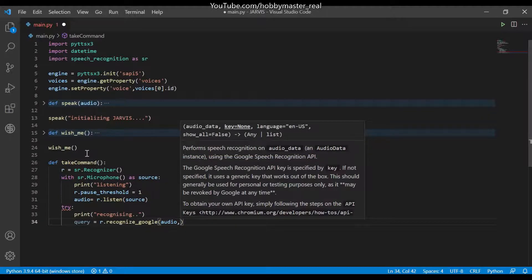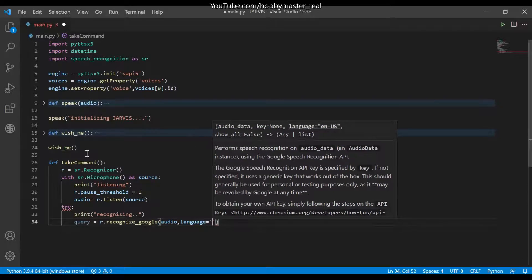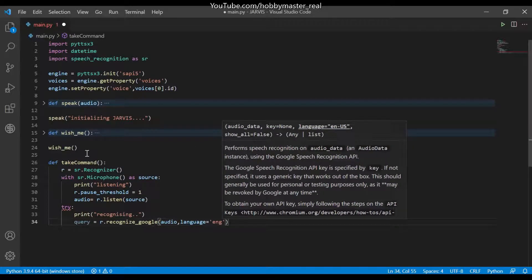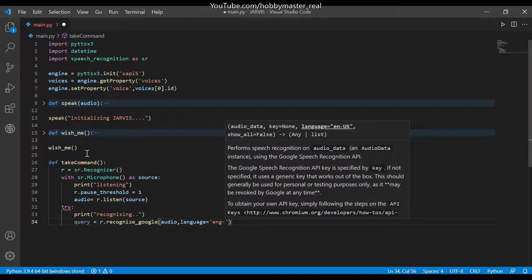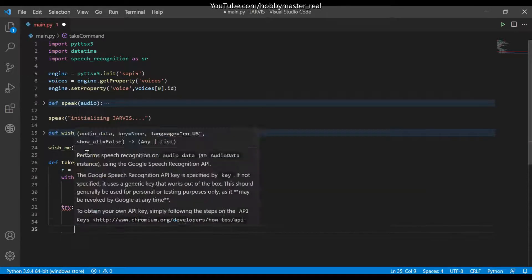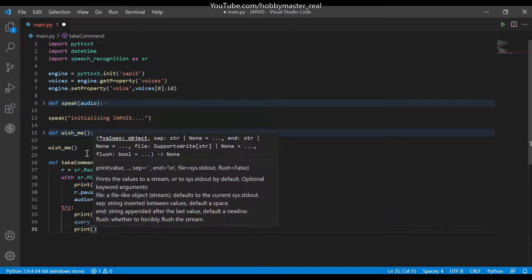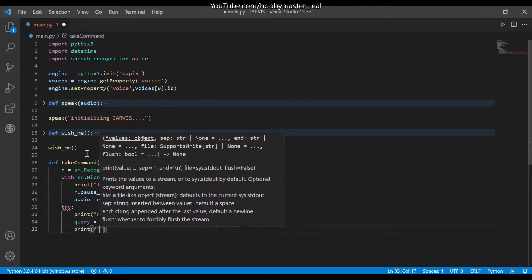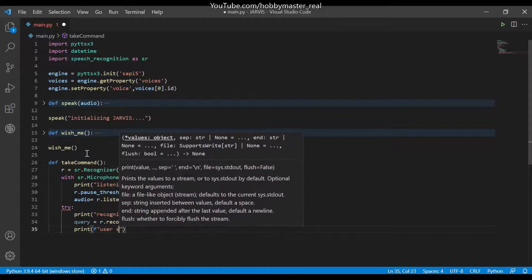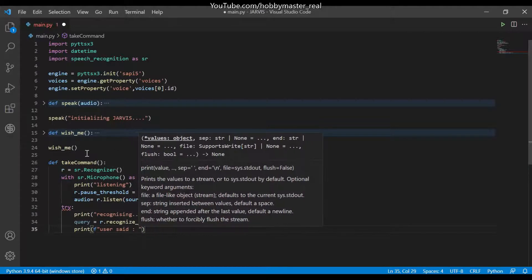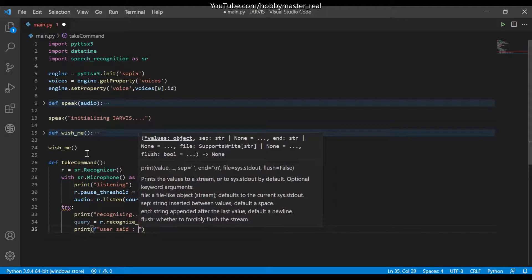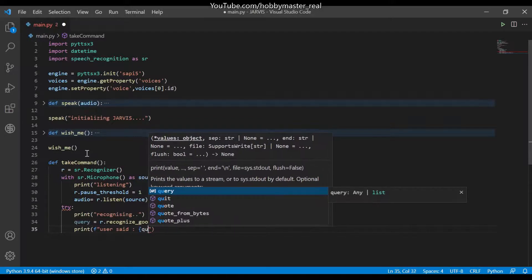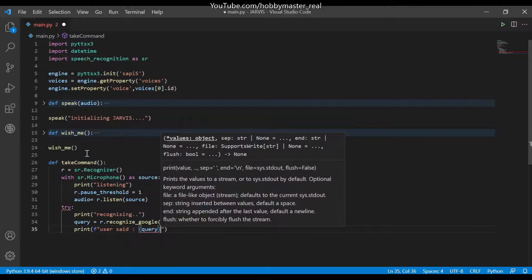Which is equals to English, and we can specify it from where, to the English, that is India. And now we will write print, user set, and in the curly brackets we will write a query which is a variable set in the above line.